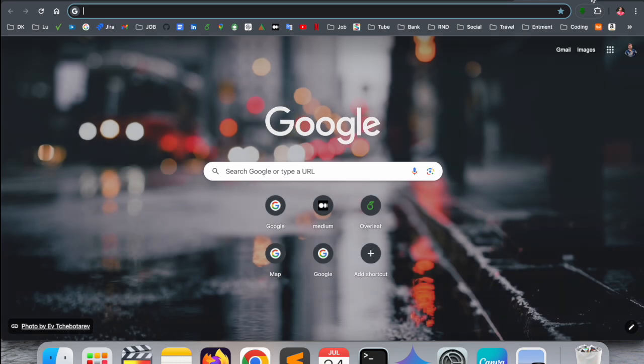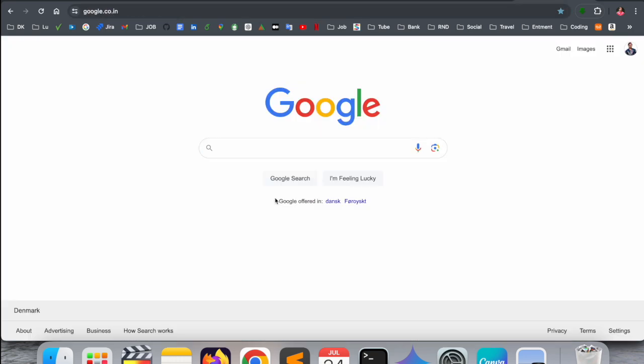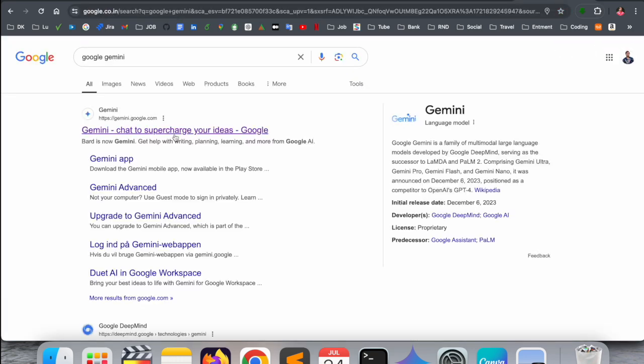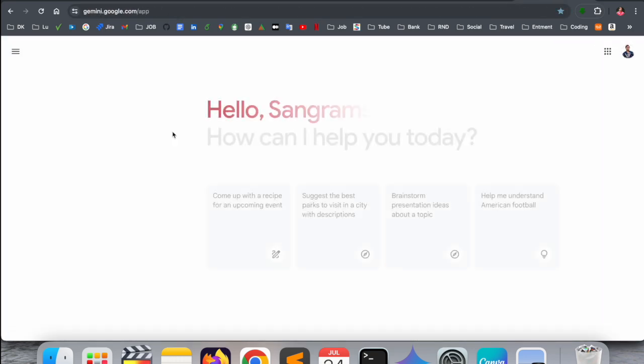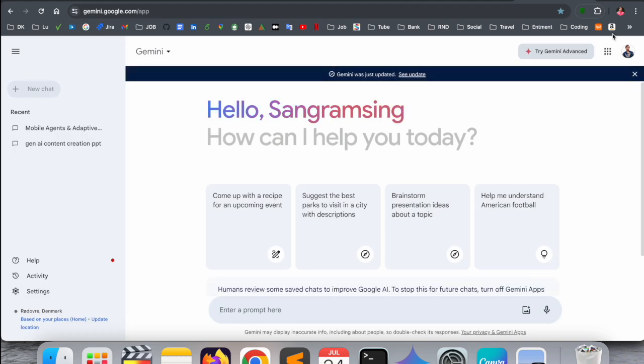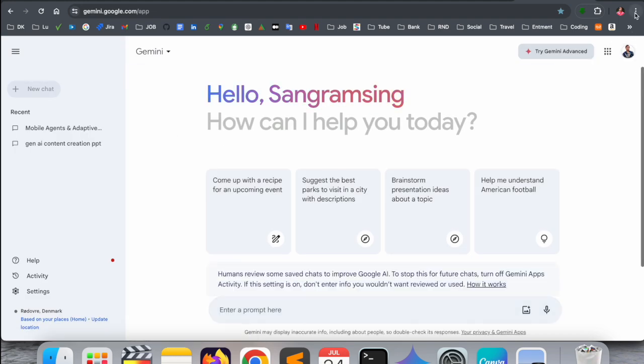First of all, you need to open Google and just type here 'Google Gemini'. The first link is displayed here. You need to log in first - create your own account and then after login, this is my account.